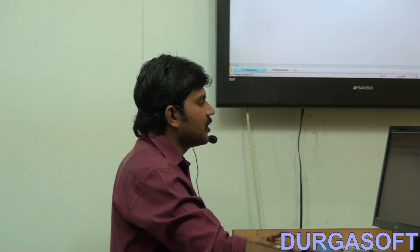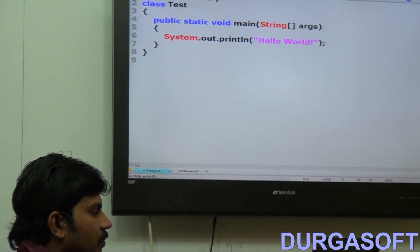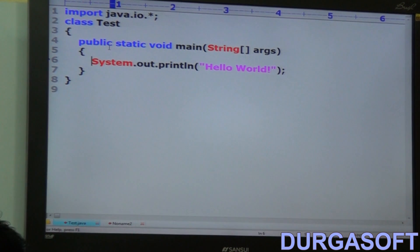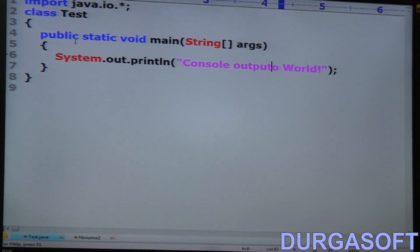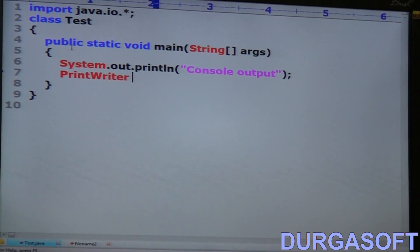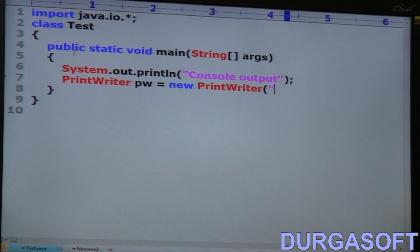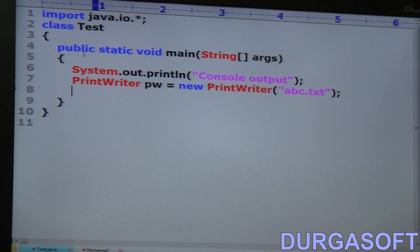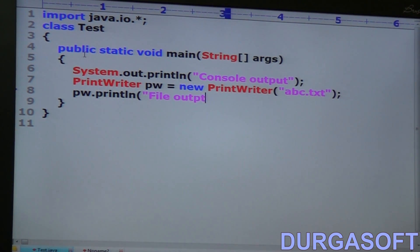Now observe this simple application I want to take. Here, import java.io.* also, because some IO-related things I want to use. System.out.println — can you tell where this one will be printed? To the console. That's why I'm taking console output. Now here, PrintWriter pw = new PrintWriter of abc.txt. I want to write to abc.txt. pw.println — so what is this one? File output. Because I am going to write to the file, that's why I'm taking file output write.